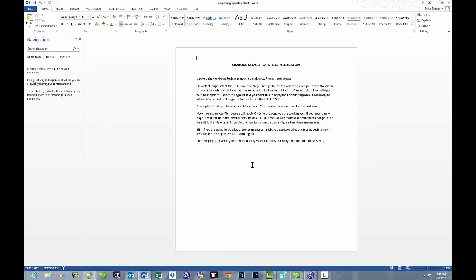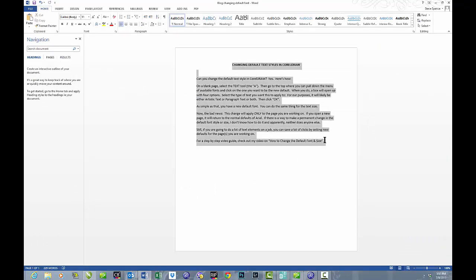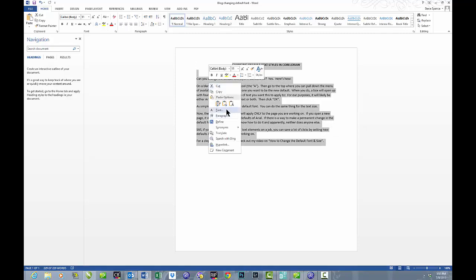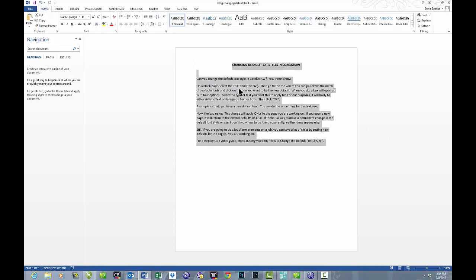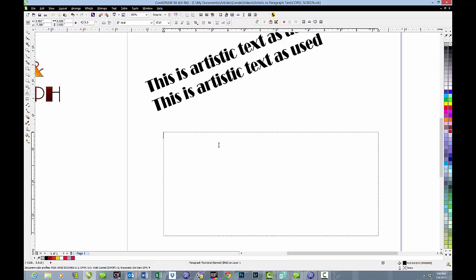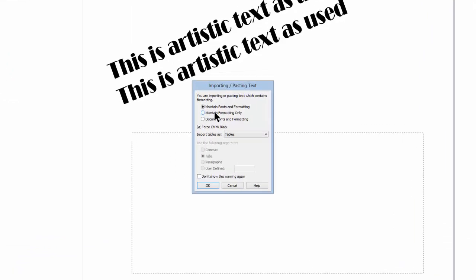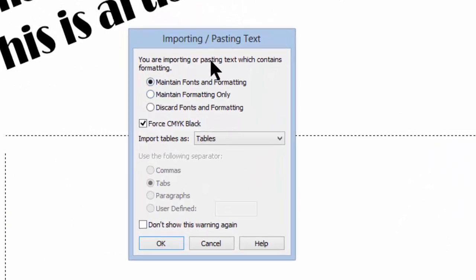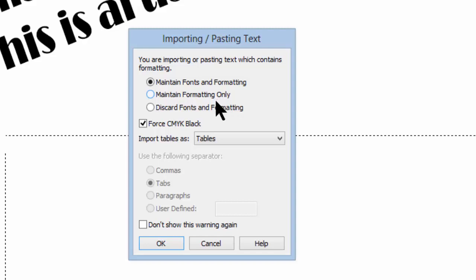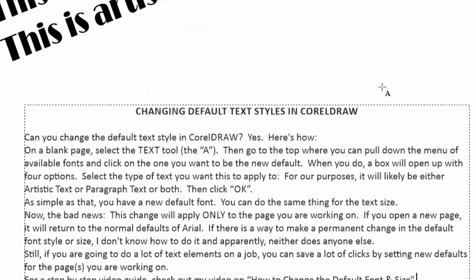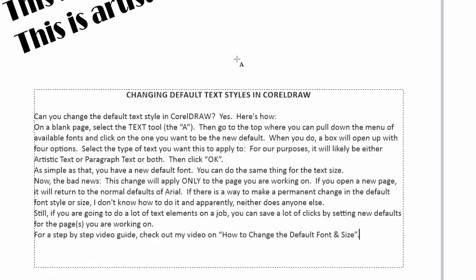I'll go into another file. This is a blog that I wrote. And we will copy that to the notebook and then come down here and just click paste. When we do, it gives us this box that allows us to make some choices. Do we want to maintain the same fonts and formatting? Do we want to maintain just the formatting? Or do we want to discard everything and just start over? Well, we'll tell it we want to maintain the same formatting. And there it is.